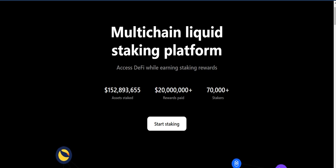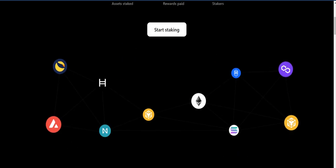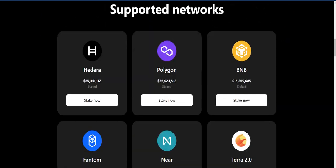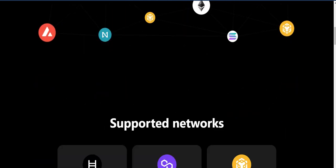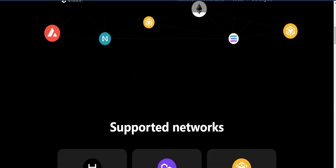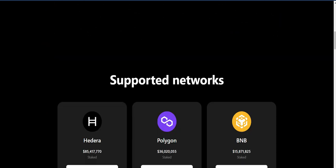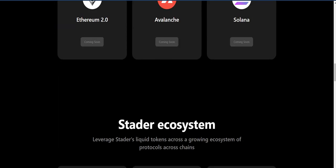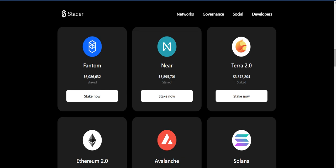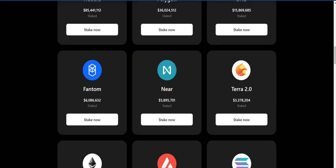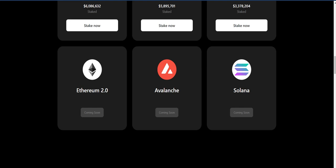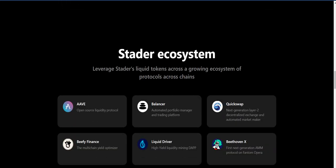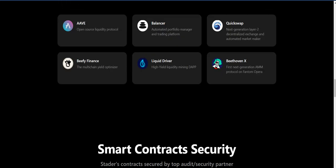You can see the assets staked, rewards paid, and stakers here. You can click and go to start staking. You can see some coins here and supported networks — they put supported networks here: Polygon, Terra, BNB, Fantom, Ethereum, Solana, and the Stader ecosystem is also here.